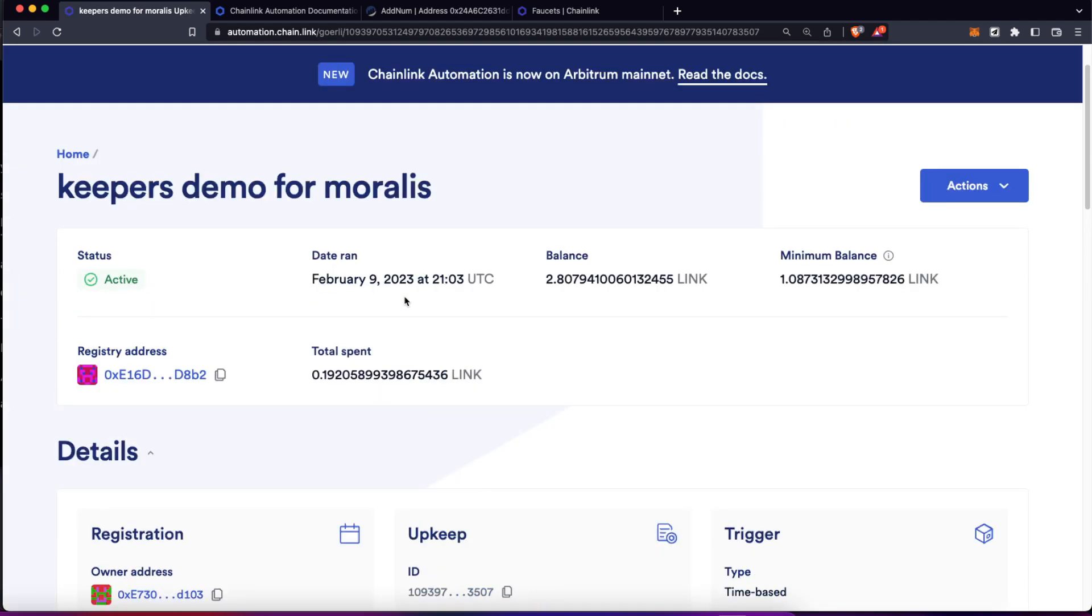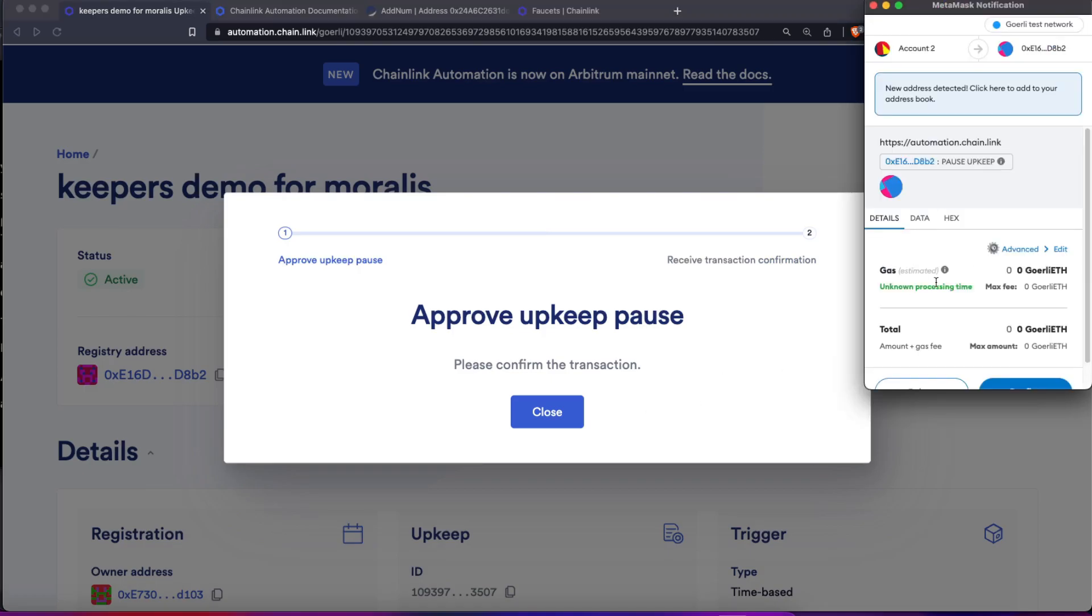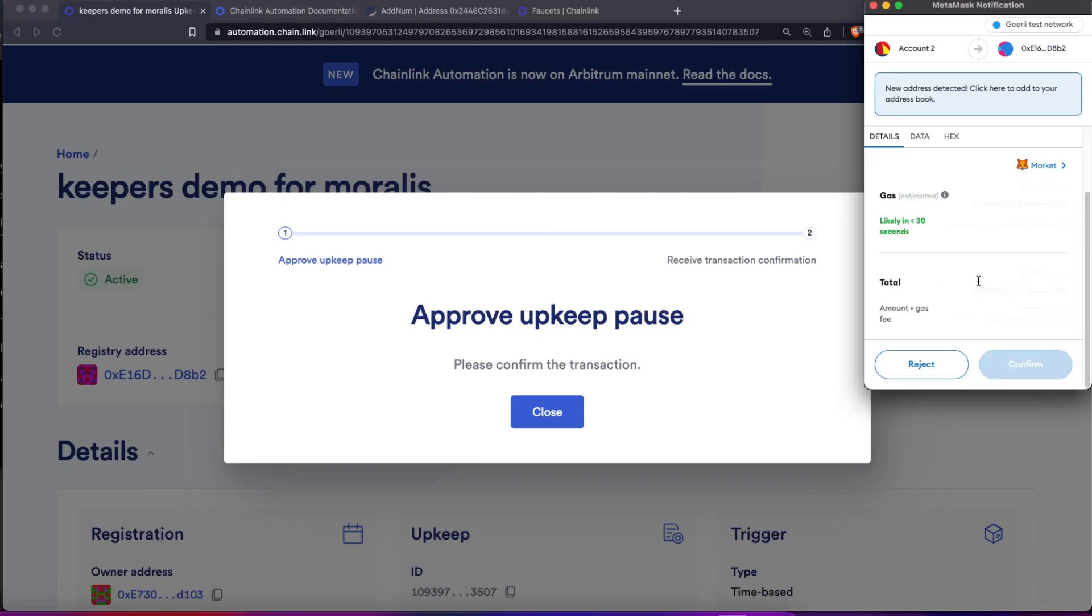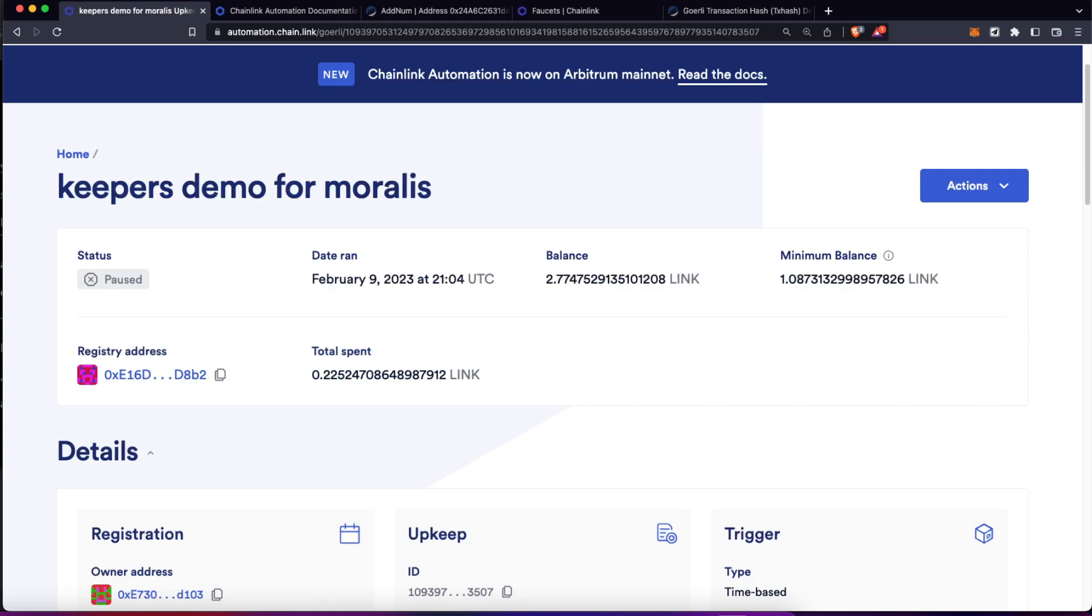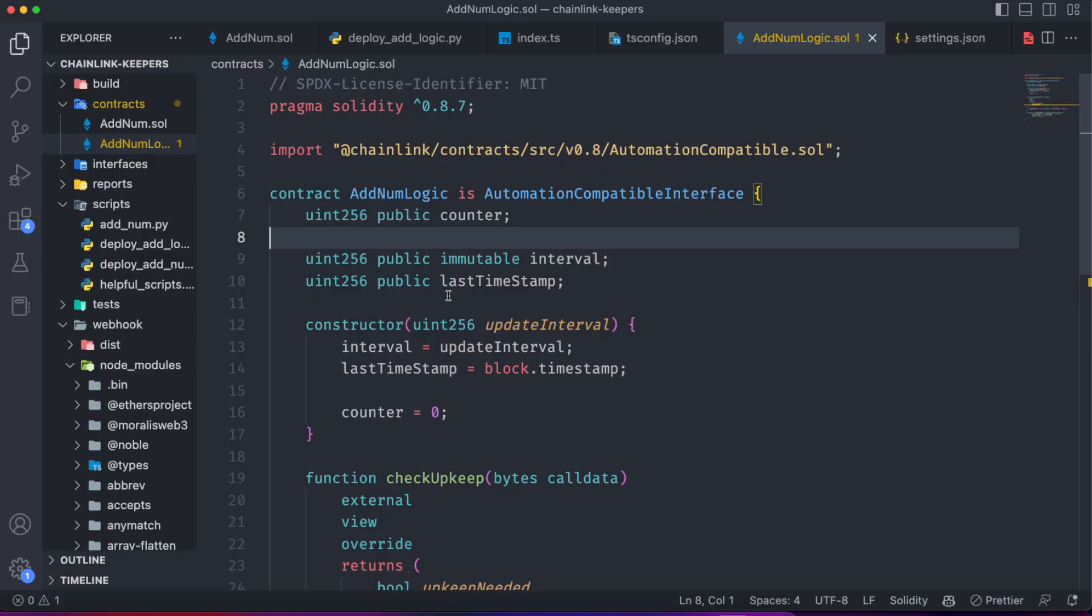So because I don't want to get out of funds, just let me pause the upkeep. This is going to trigger a transaction, again we should confirm this. After the transaction goes through, our automation is paused. As you can see, this was a really straightforward process and automating a smart contract function is really easy.